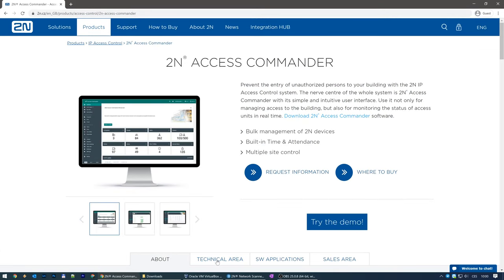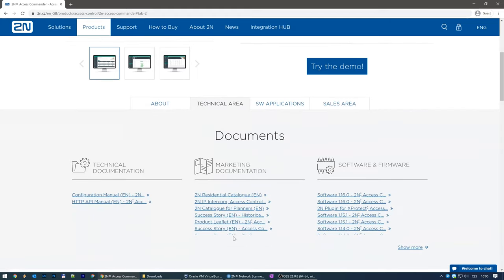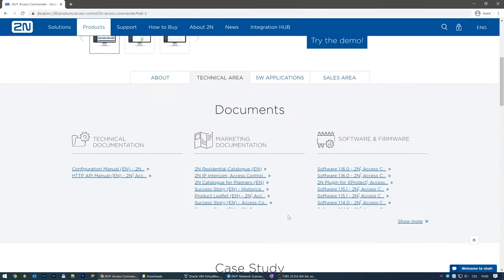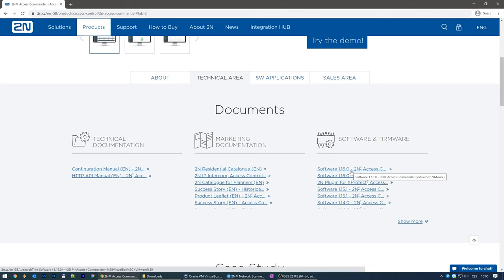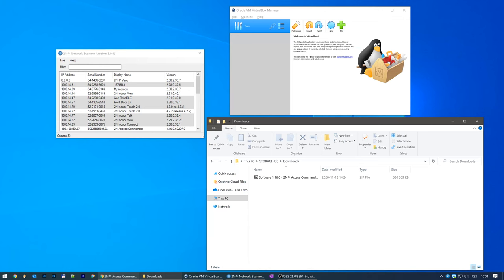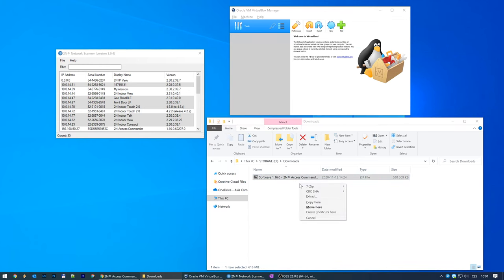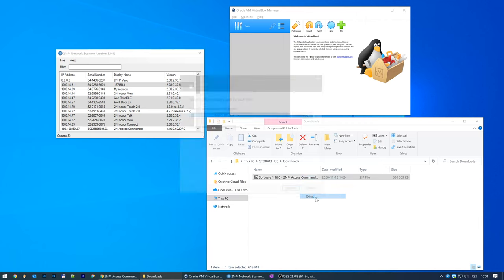Now go to the Technical Area tab and download the appropriate version depending on your preferred virtualization platform. We'll go with VirtualBox. Extract the archive.